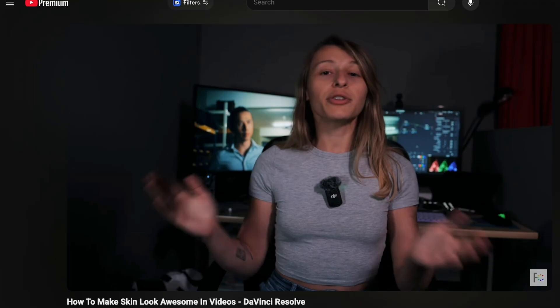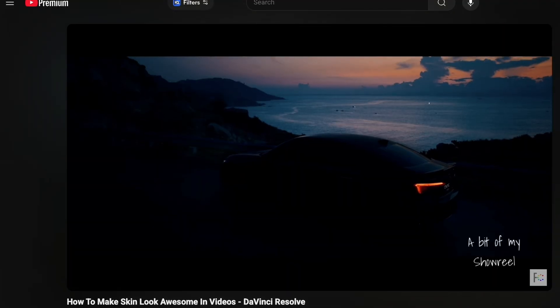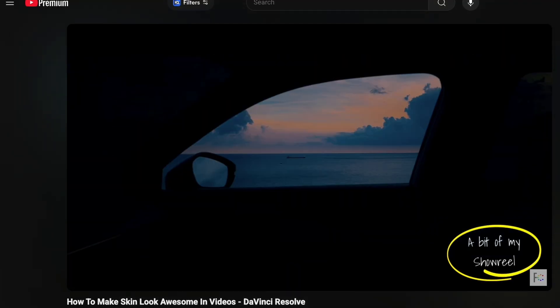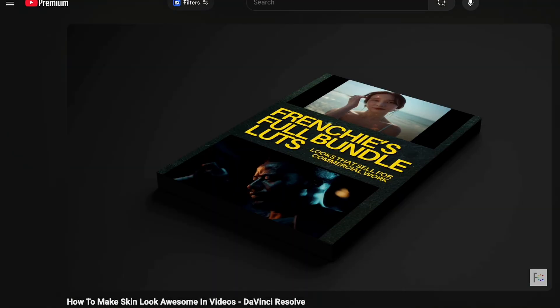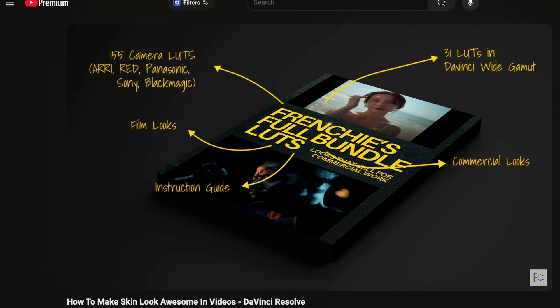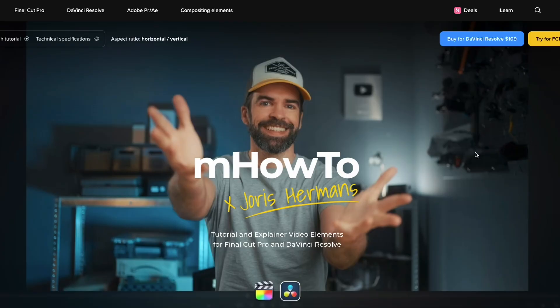This plugin is like a cheat code to make my video tutorials. Hi guys, it's Frenchy and today I'm going to talk about a plugin that I love to my core because I use it so often now on my YouTube videos. You could have seen it on my YouTube videos for a bit of time and this is the M How To from MotionVFX.